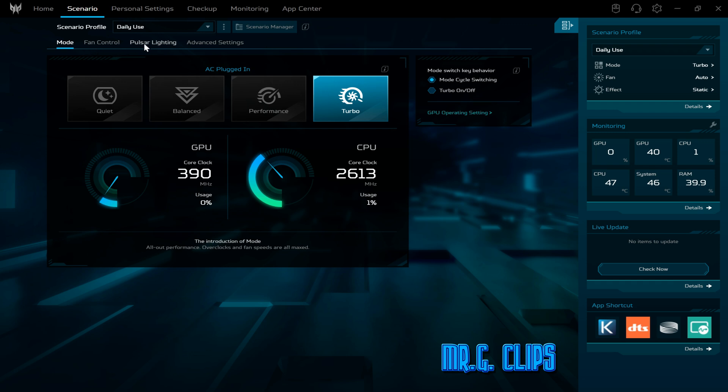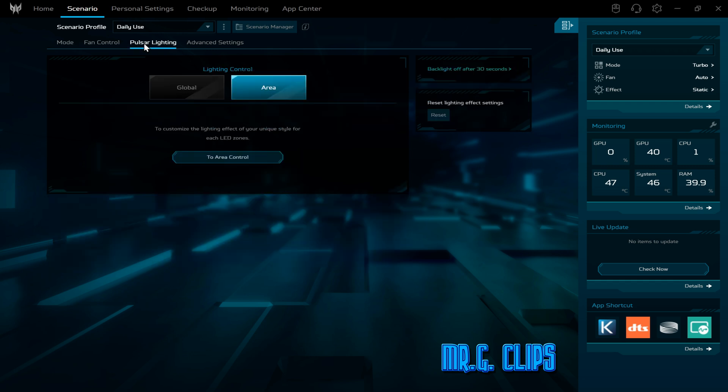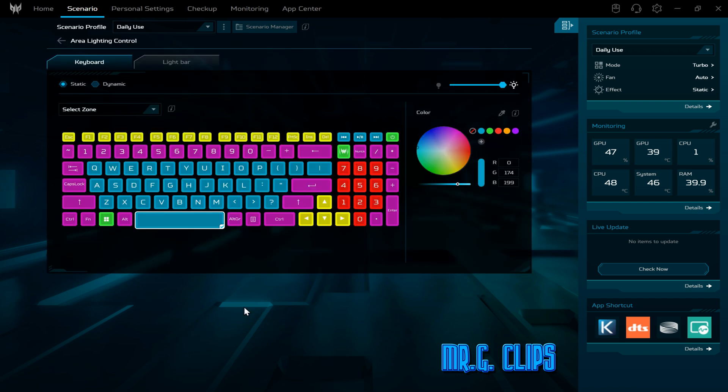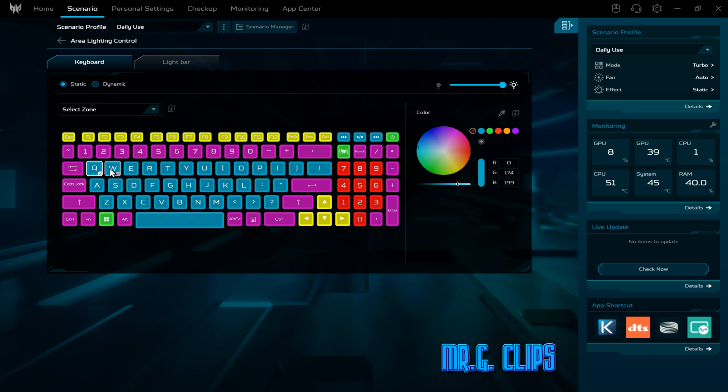In the second menu, go to Pulsar Lighting, go to Area, and to Area Control. Now if you want to customize a whole bunch of keys to one particular color, select it, press down the control key, and then keep selecting all the keys one by one.